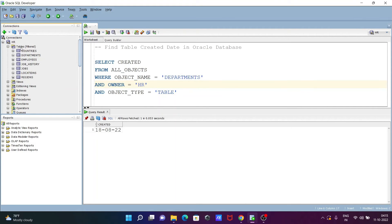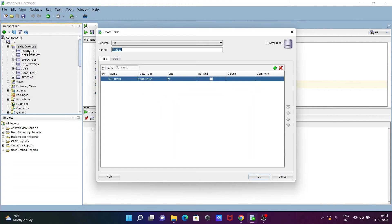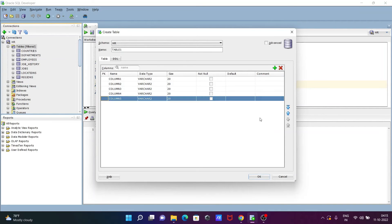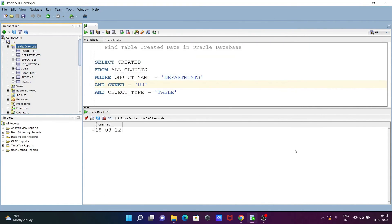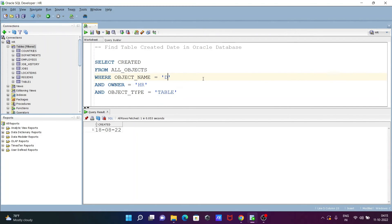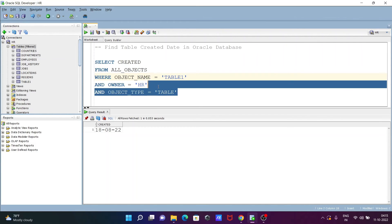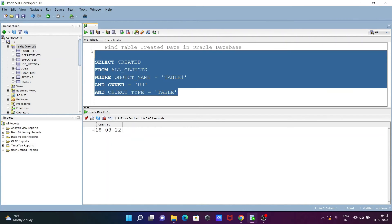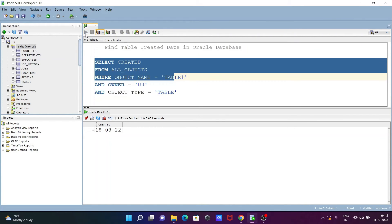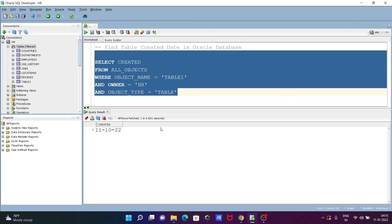I'm going to create a new table, let's say the name is TABLE1. After that, TABLE1 created. Now we are giving the name of tables, TABLE1. After that, when given TABLE1 and if I execute this query, TABLE1 was created on 11/10/22. You can see today's date, 11/10/22.